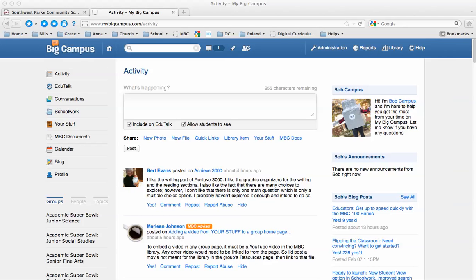This tutorial is going to show you how to create a group on My Big Campus, which is really your first step if you want to start using this with students.